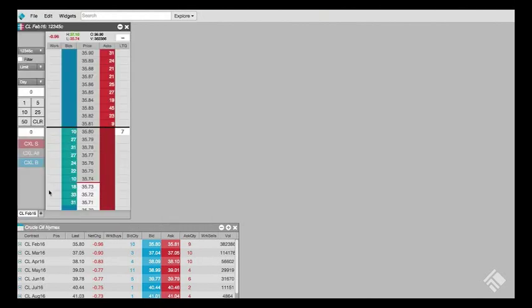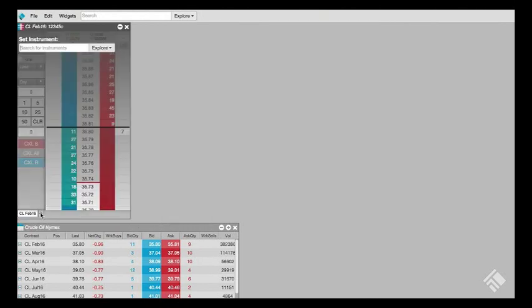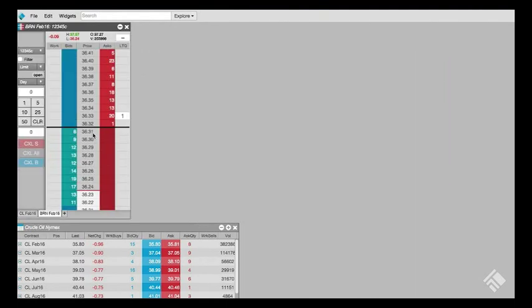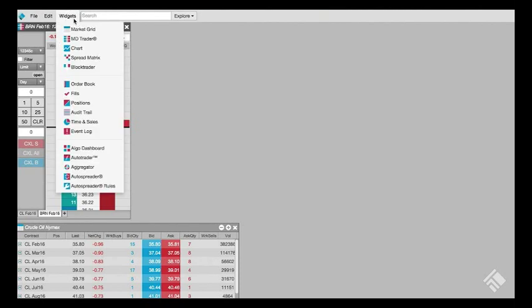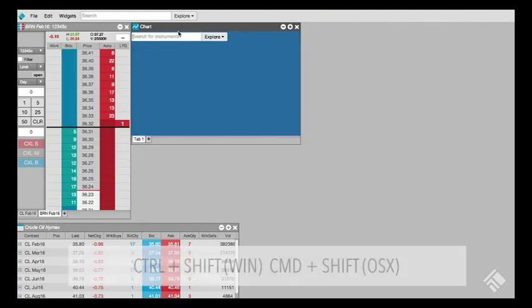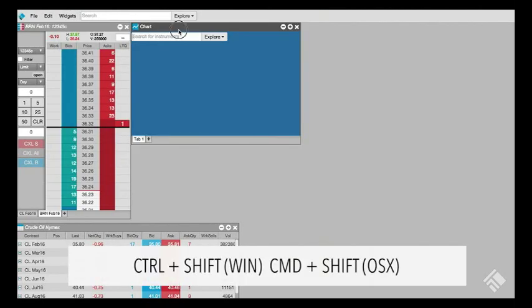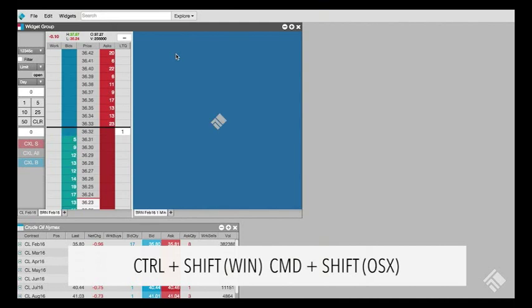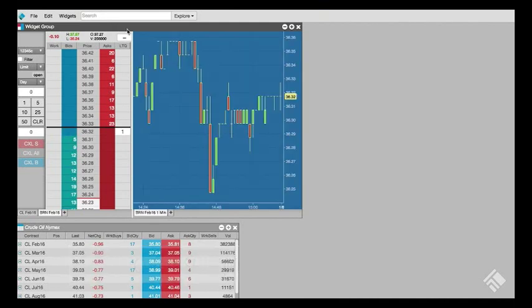And we'll add a tab to MDTrader for the February Brent Crude Oil Futures contract. Next, let's launch a chart widget and attach it to the MDTrader widget by holding the CTRL-SHIFT keys and dragging until the colored edges match up. We now have a widget group.